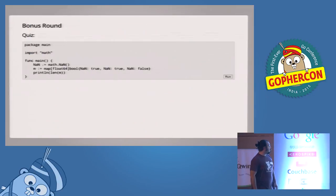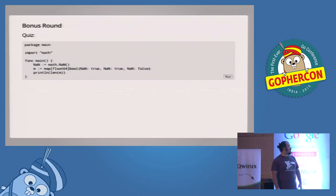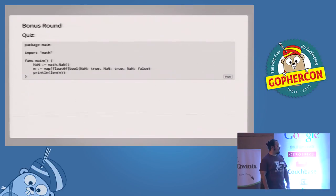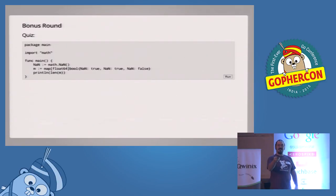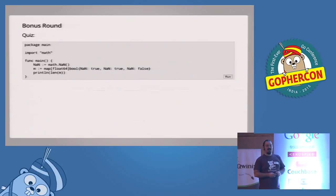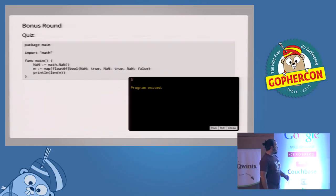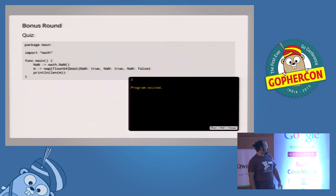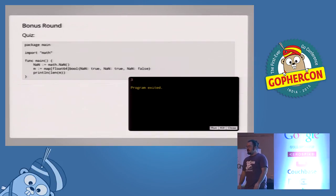I have about 30 seconds left, so here's a quiz. I was spending a lot of time in the map code to prepare this: does anyone know what this is going to do? It has a map of float64 to bool, sets NaN to true, NaN to true again, then NaN to false. The answer is three — because NaN doesn't equal NaN. There's actually an optimization in the float map: if there's a NaN, give it a random hash so you don't have one giant bucket full of NaNs to iterate through.